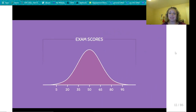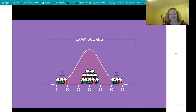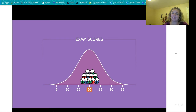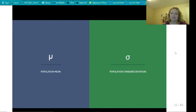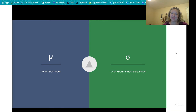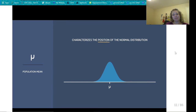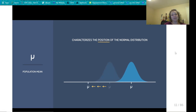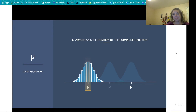For example, exam scores are known to follow a normal distribution — some people do great, some do poorly, but a large majority score near the mean. Now let's talk about how mu and sigma affect the shape. The population mean mu characterizes the position of the normal distribution. If you increase the mean, the curve moves right; if you decrease it, the curve moves left. Data always clusters around the mean in normally distributed populations, so the value of the mean determines the position of the distribution.